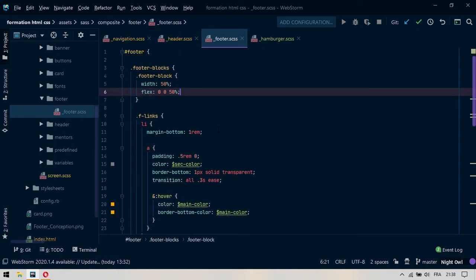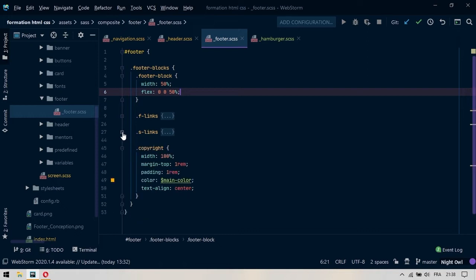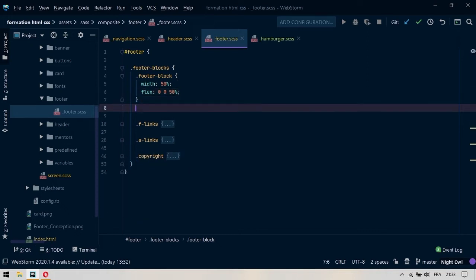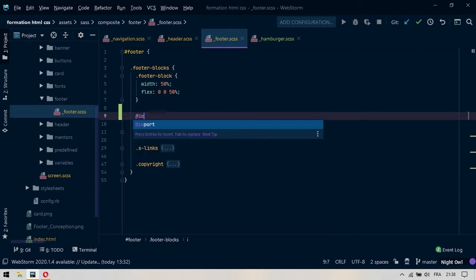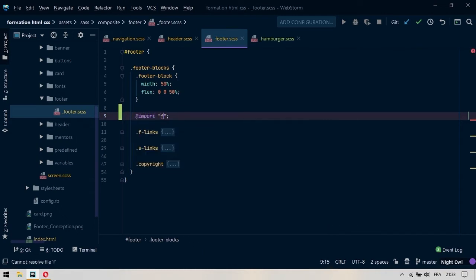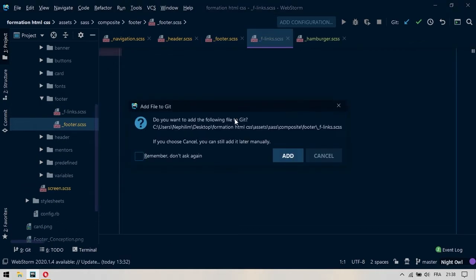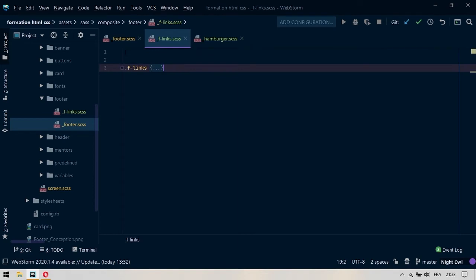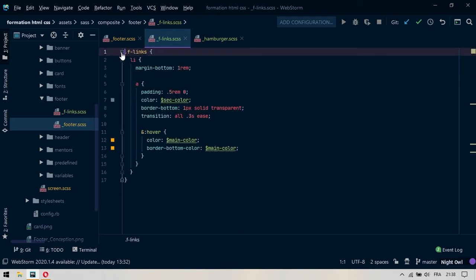On va venir regarder le footer. Dans le footer, on peut couper. On va laisser uniquement le footer blocks ici, mais on va couper le F-Links et le S-Links, ensuite le Copyright. Donc on va demander à importer premièrement un fichier qui sera un F-Links. On va le créer. On coupe tout le code du F-Links, on le colle à l'intérieur, on purifie légèrement, on étend et on enregistre.